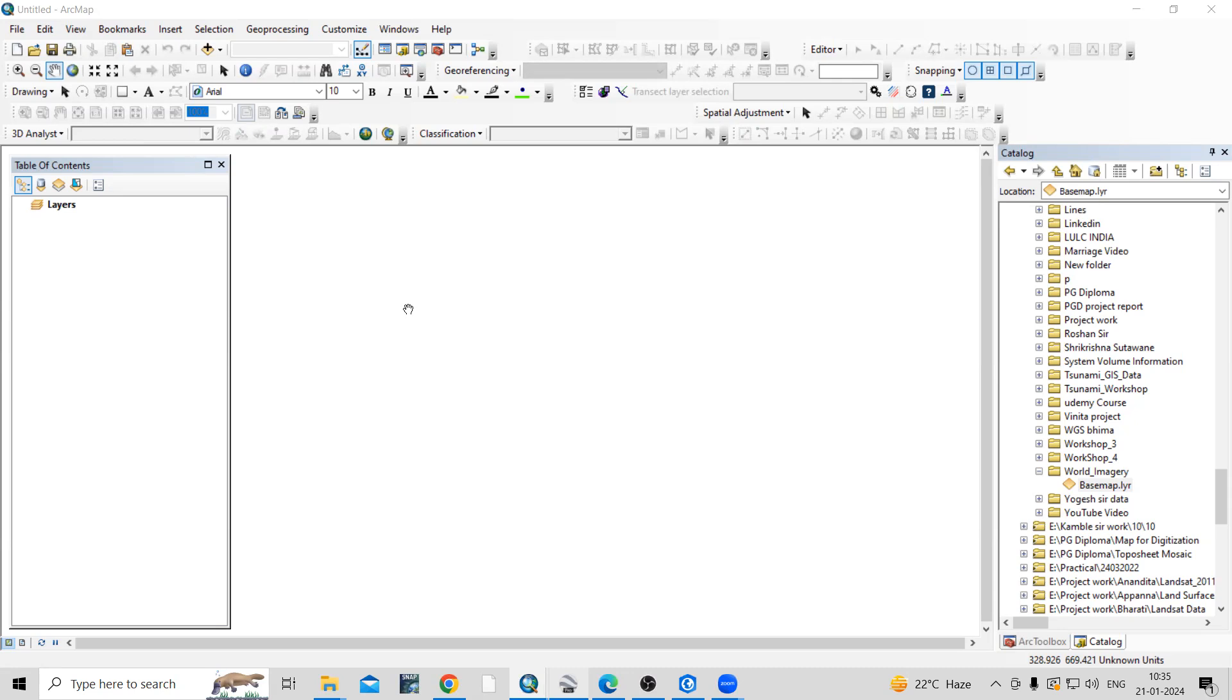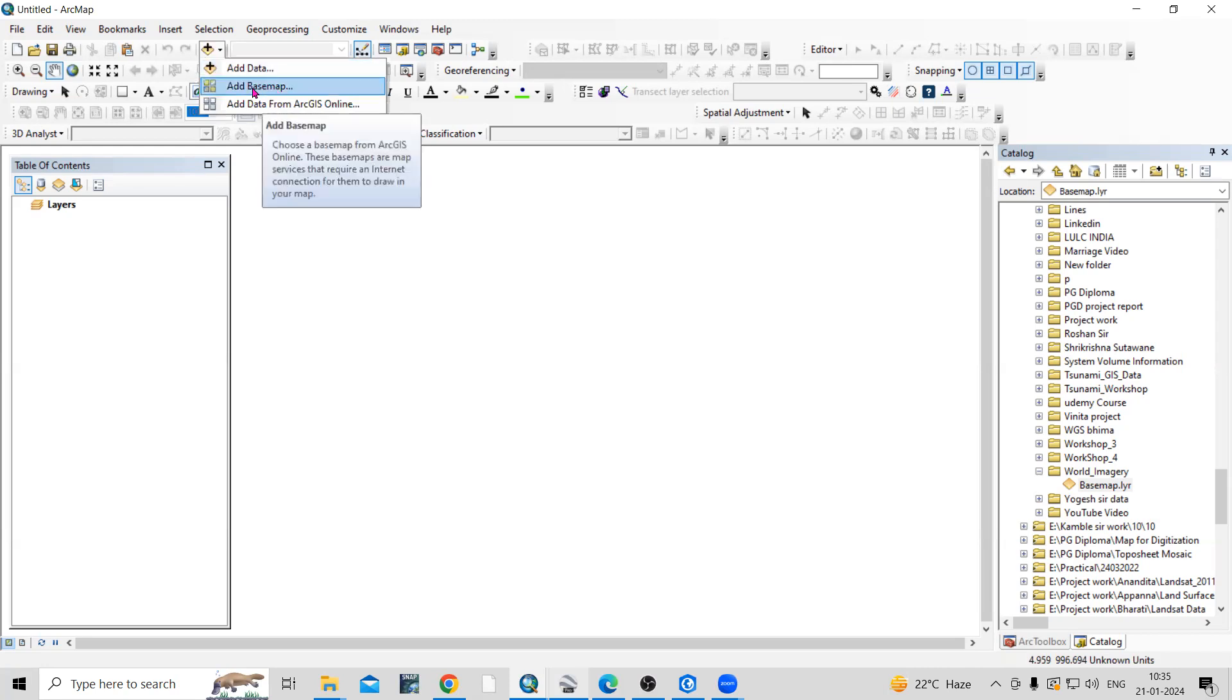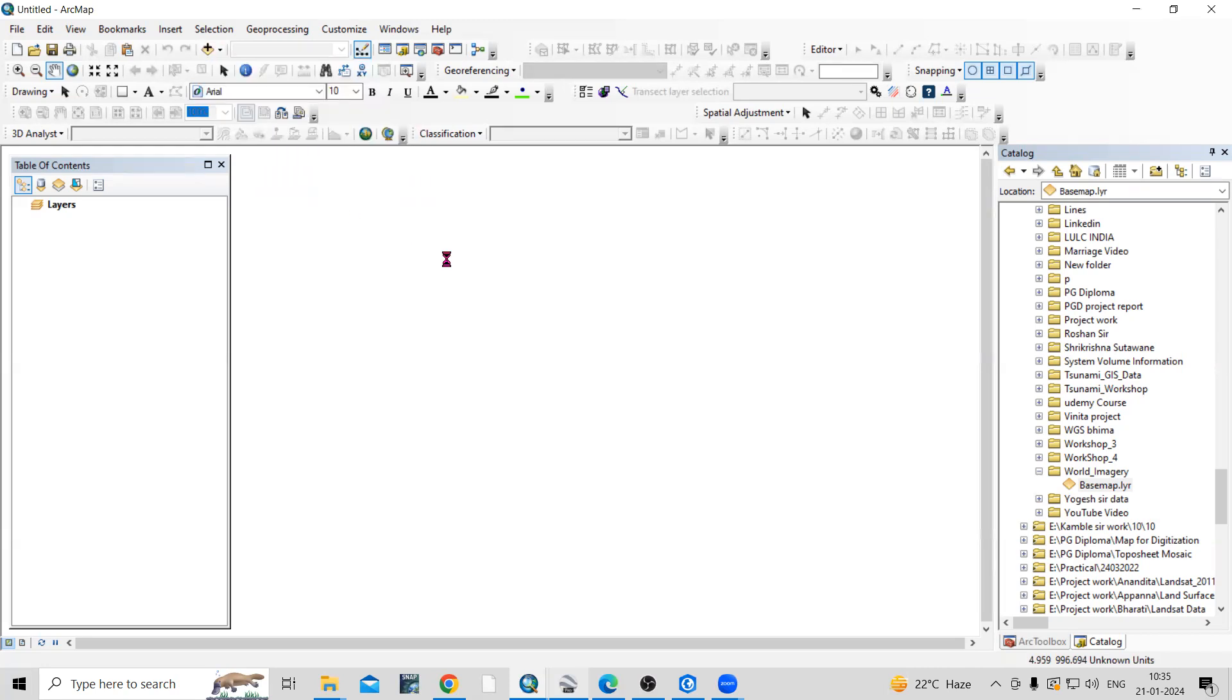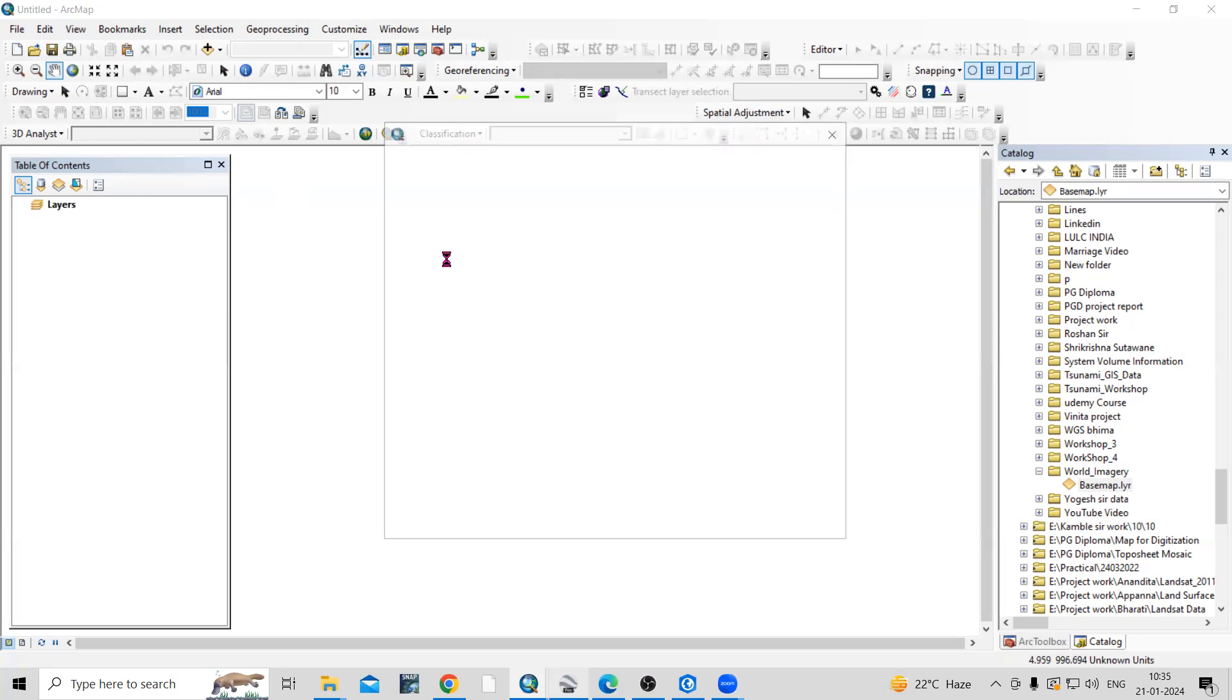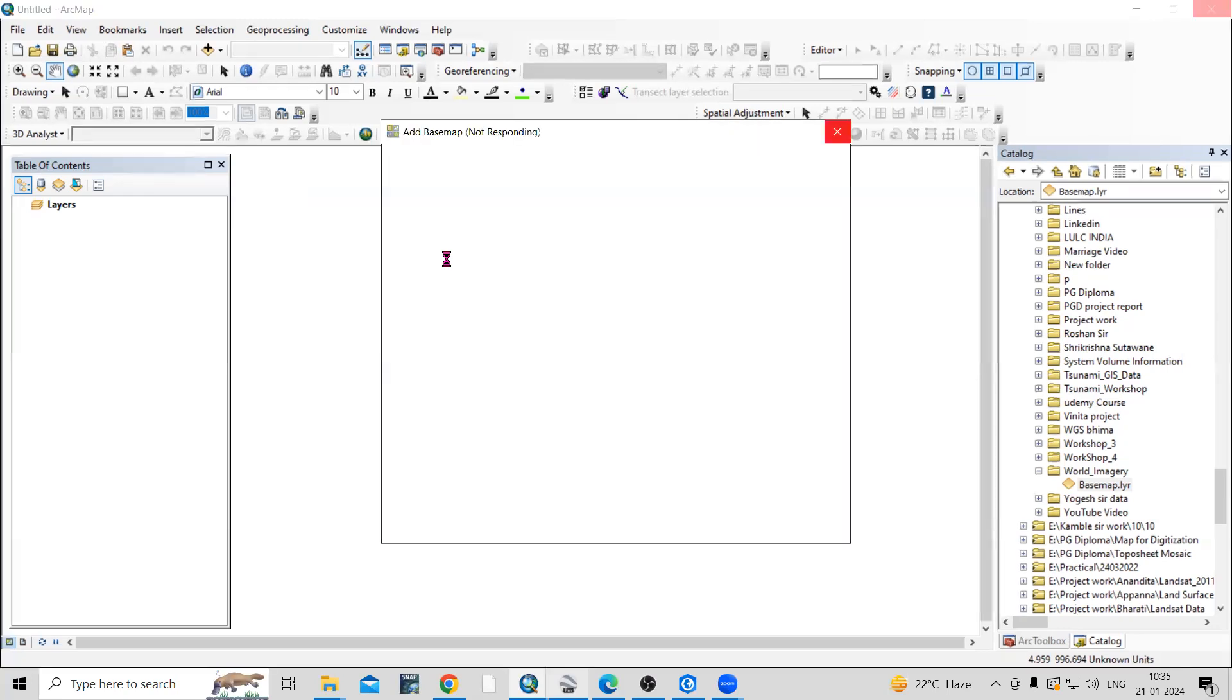Hello everyone, thank you for joining my tutorial. Today we'll see how to save world satellite imagery. If you see here in ArcGIS, there is a basemap option. If you click on the basemap, different kinds of maps will appear here.